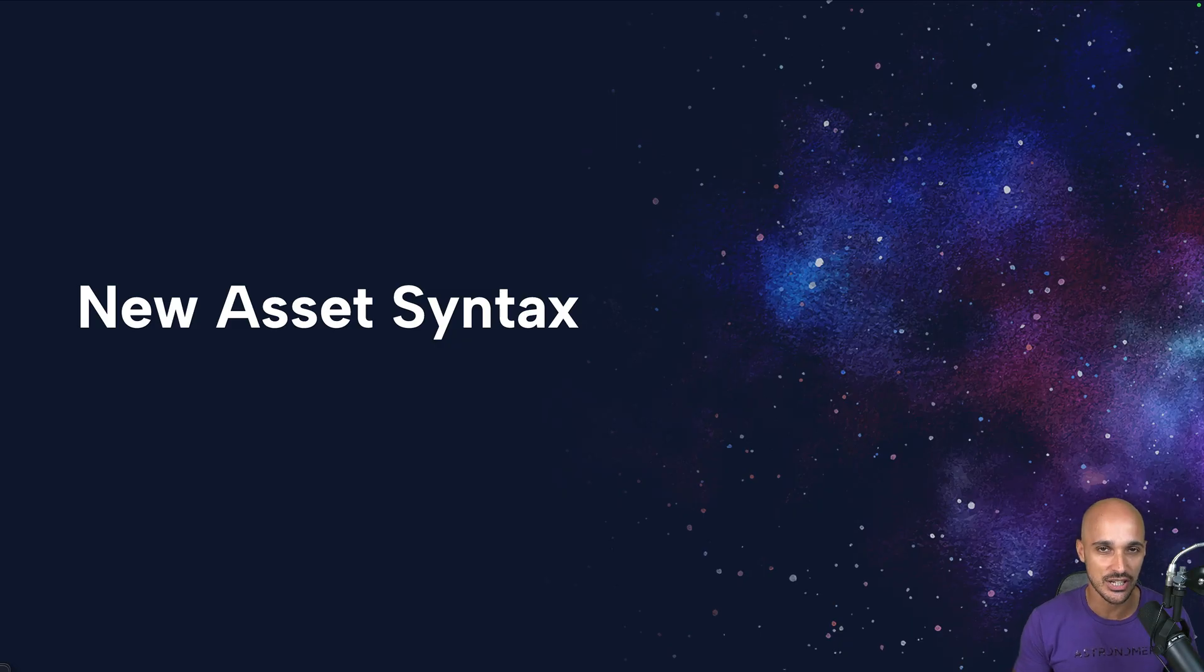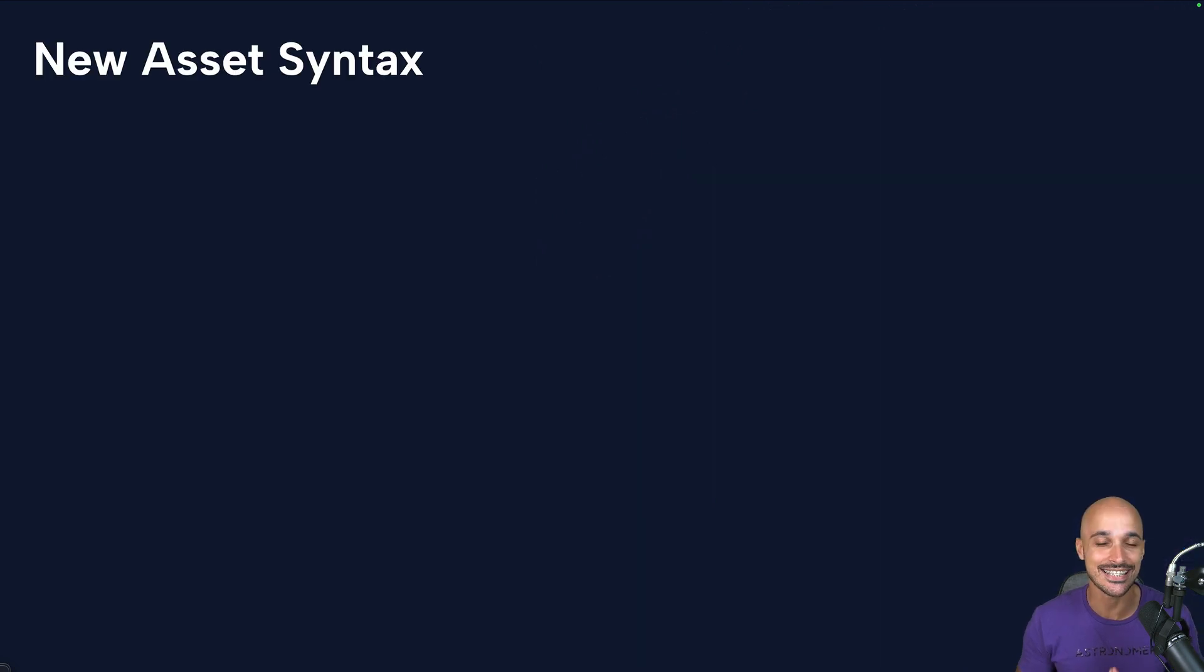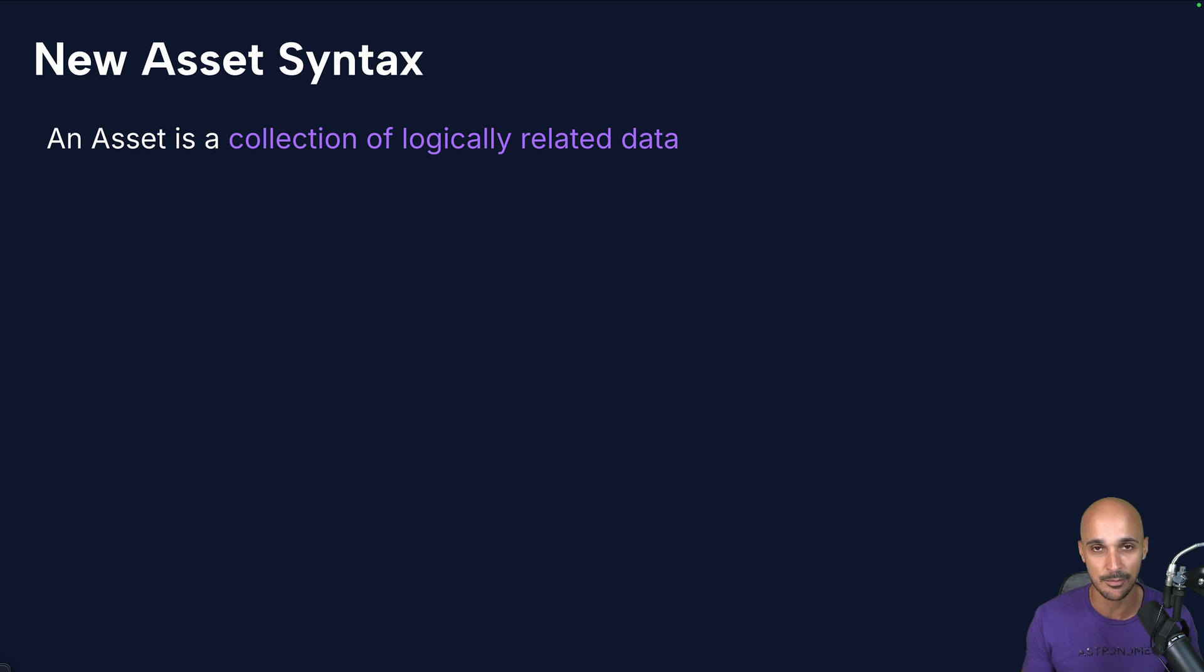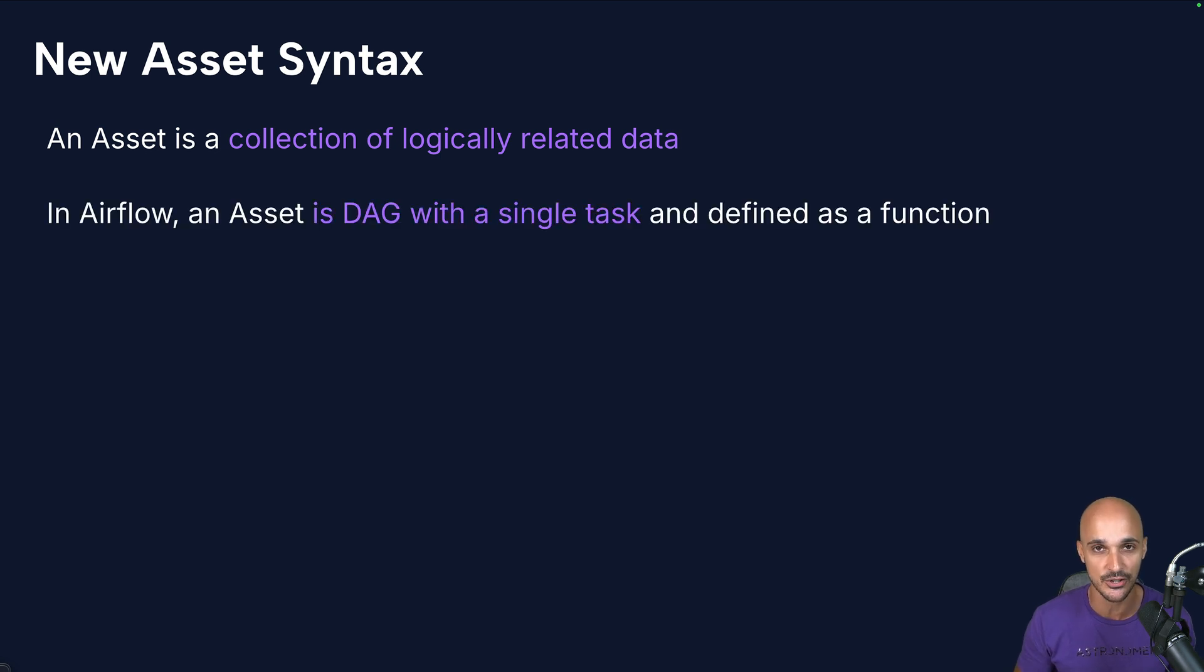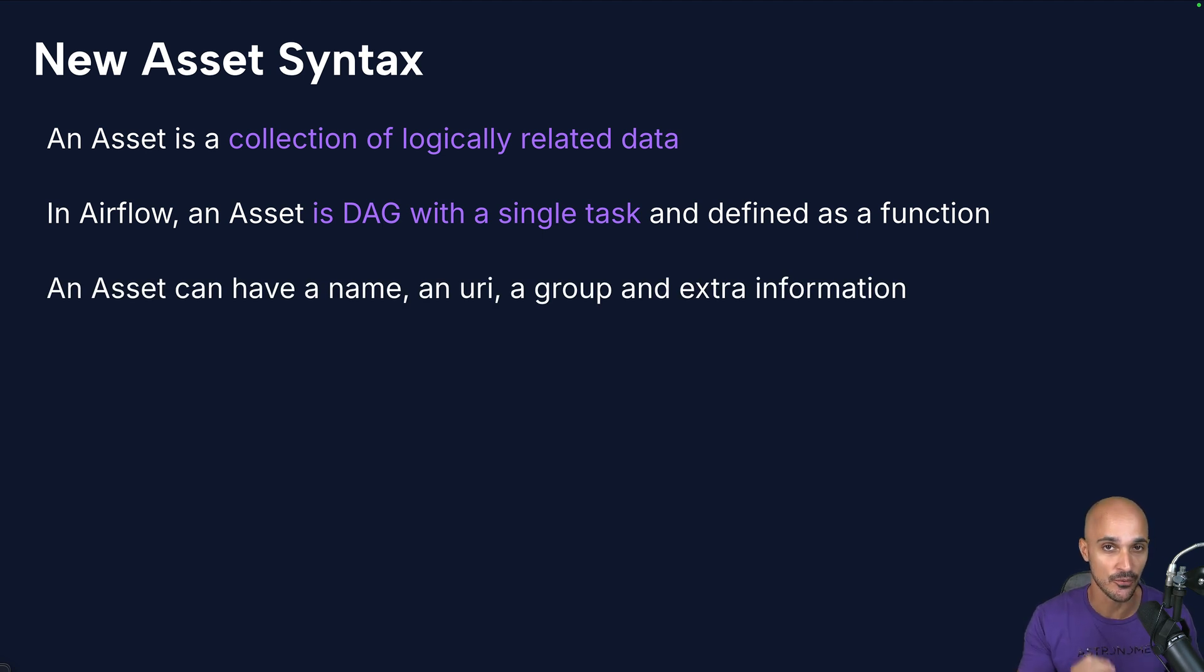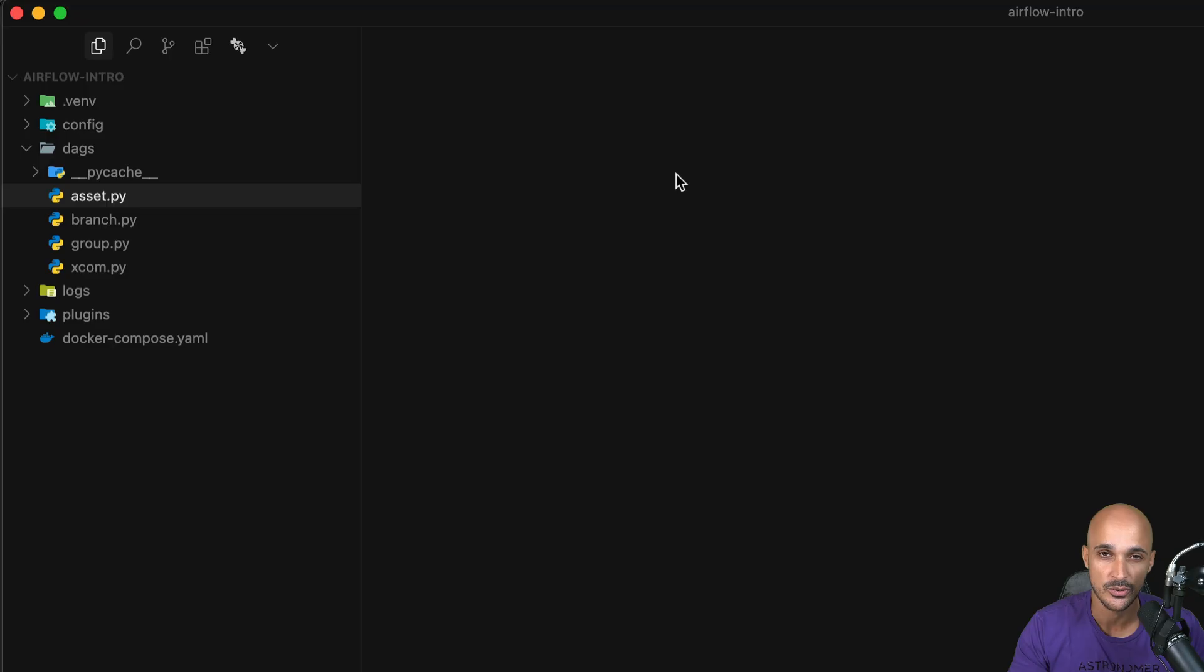The next generation of Airflow datasets which were originally released in Airflow 2.4. An asset is a collection of logically related data. Think of an asset as a table in a database or a CSV file, and in Airflow 3 you can write DAGs by defining the desired asset in a function with the new asset decorator. Assets can have a name, a URI or any extra information, and also a function can return multiple assets, but without further ado let me show you that in action.